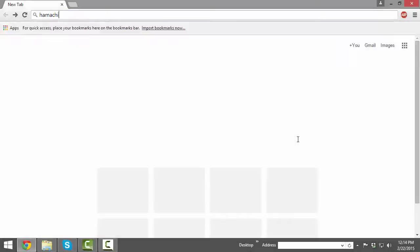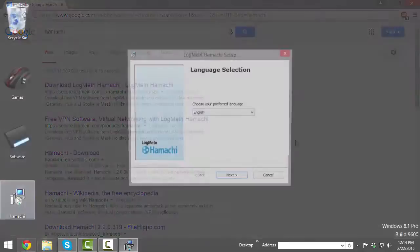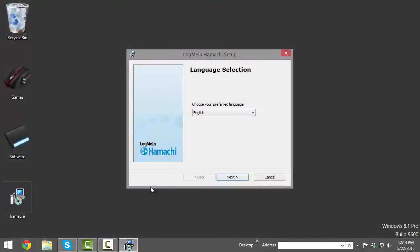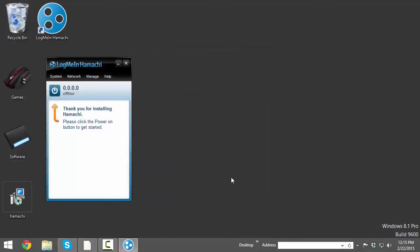The first thing you need to do is download Hamachi, and after it finishes downloading, install it. Next, click the power button on Hamachi to get an IP. This might take a minute or two.